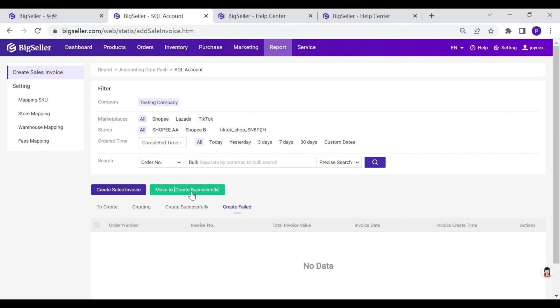If you have already created invoice in SQL, you can move it to create successfully manually.